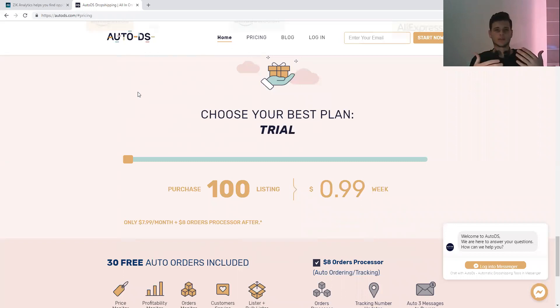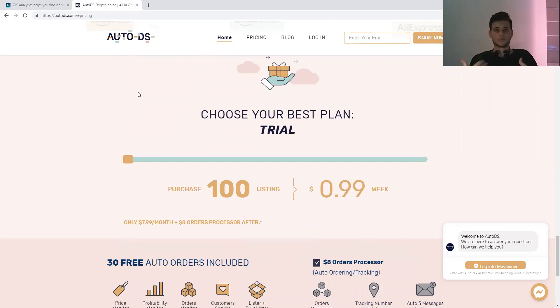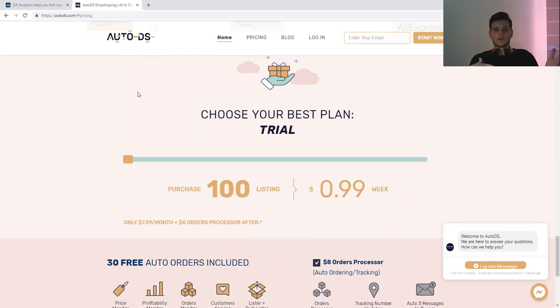You need something that will reprice your items according to the supplier's price. If it is out of stock, you need a repricing tool that will also take your items out of stock from your eBay store when they're out of stock on Amazon. I currently use Auto DS.